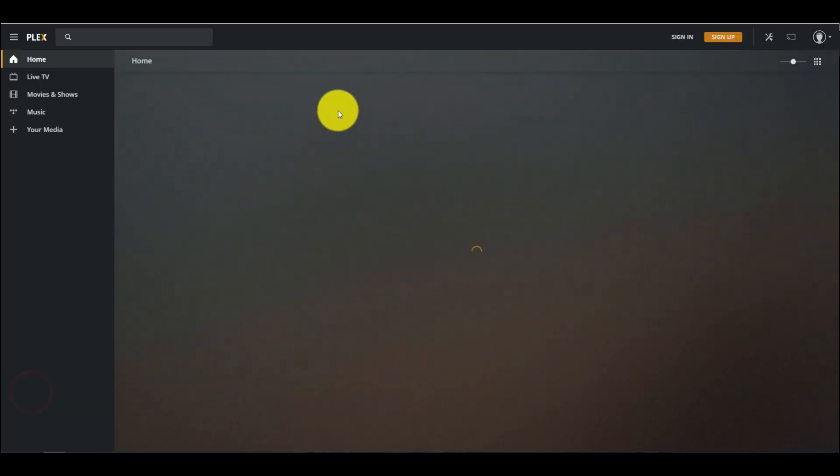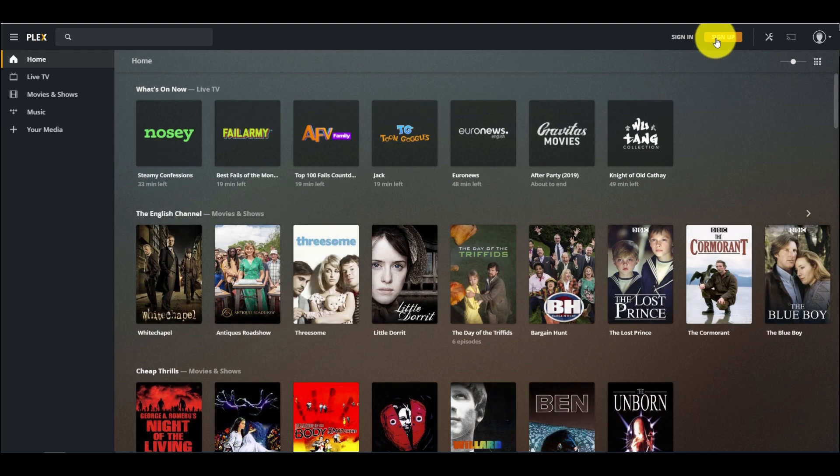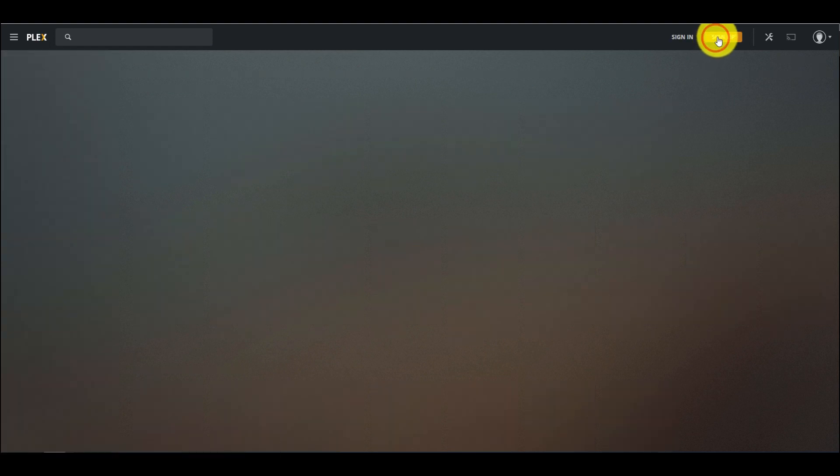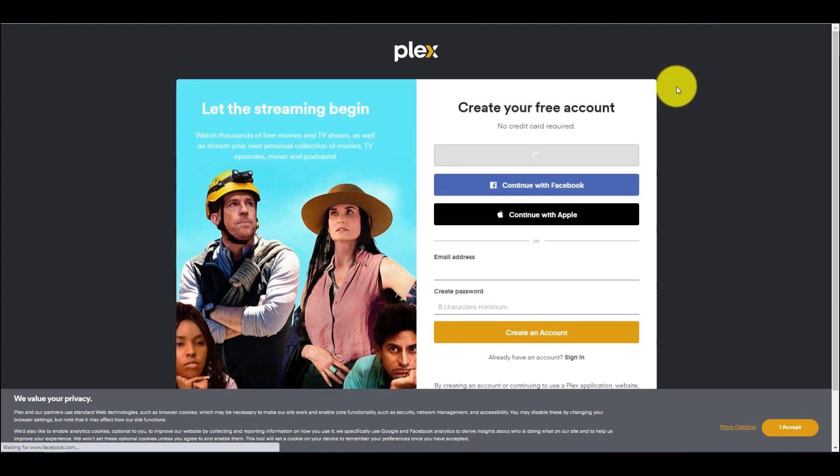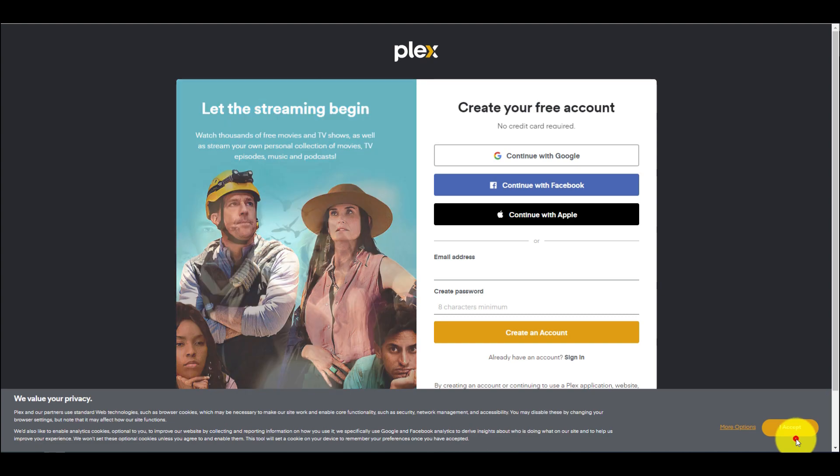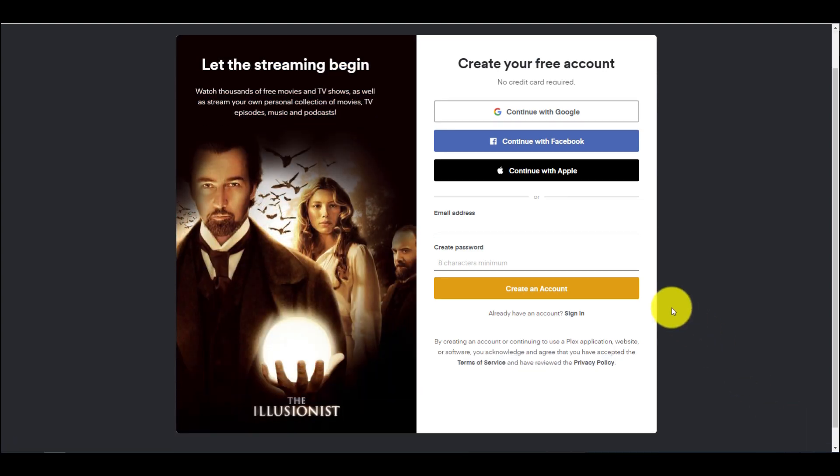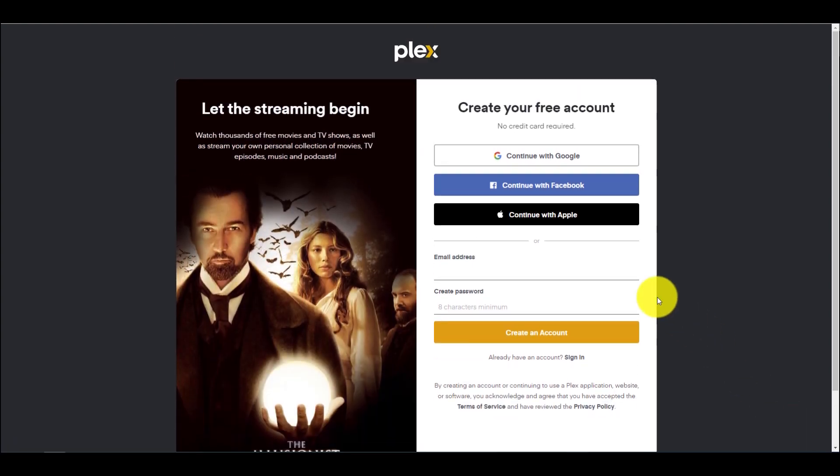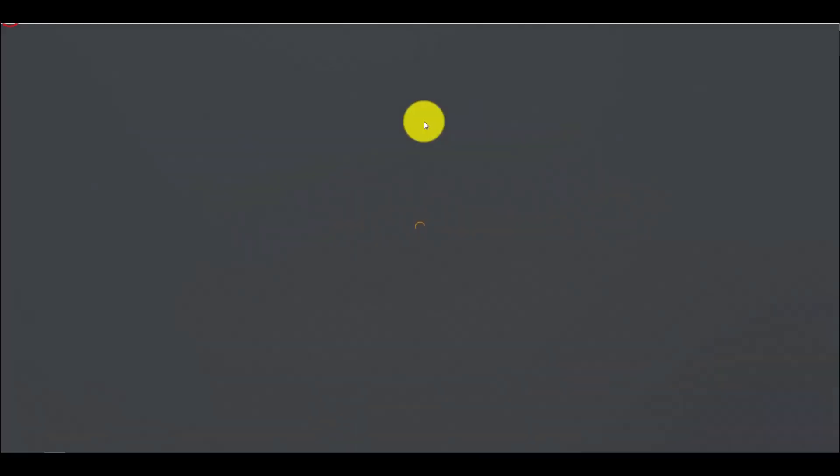Now we need to login to Plex. If you are not registered, you can open a free account by clicking on Sign Up, where you can choose single sign-in through Google, Facebook, or Apple account, or simply enter your email address and desired password for your account.